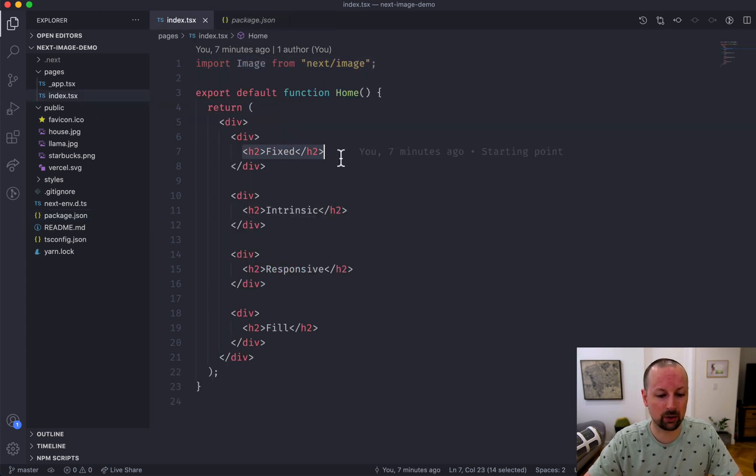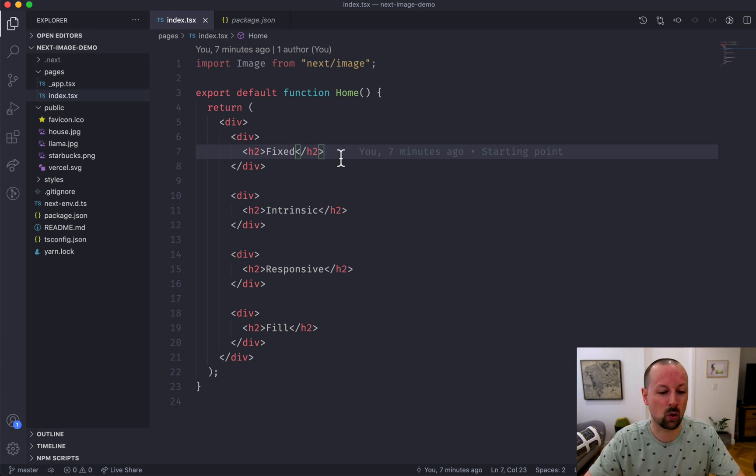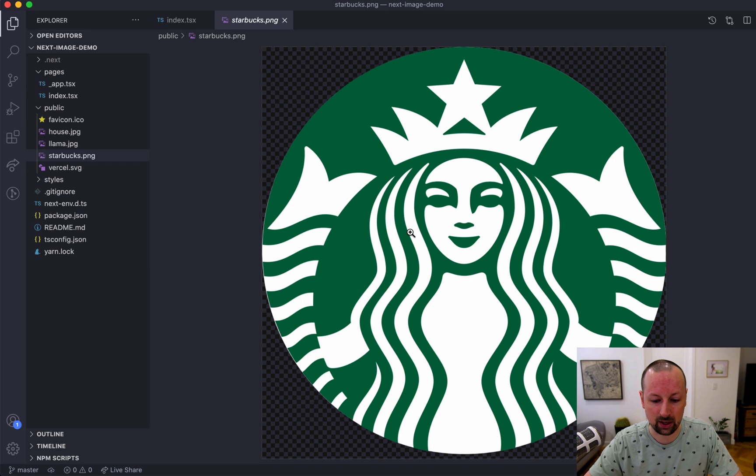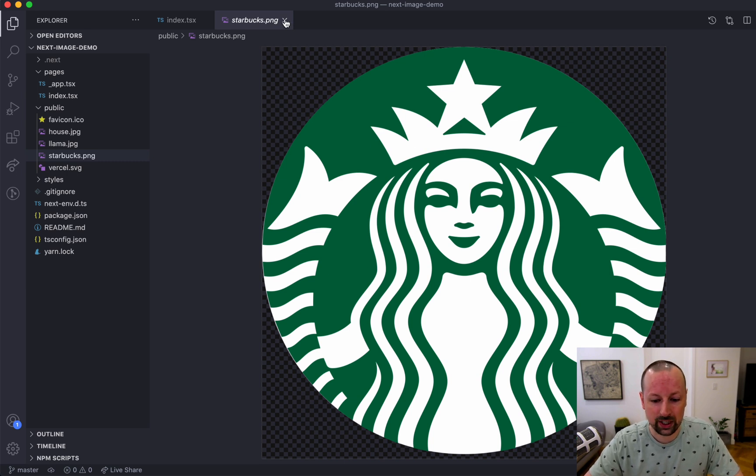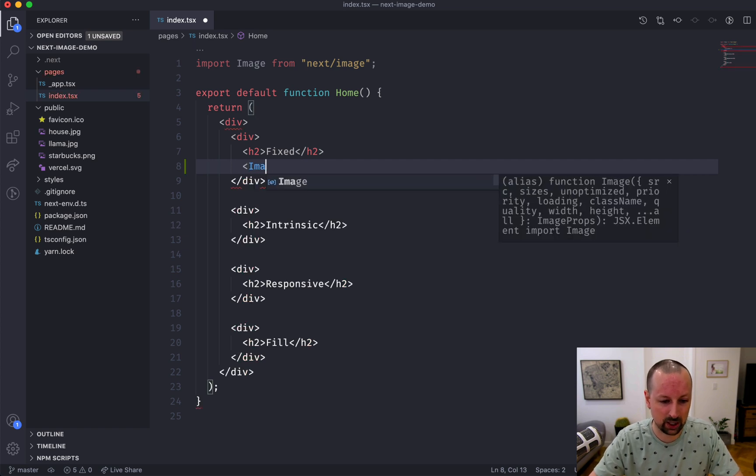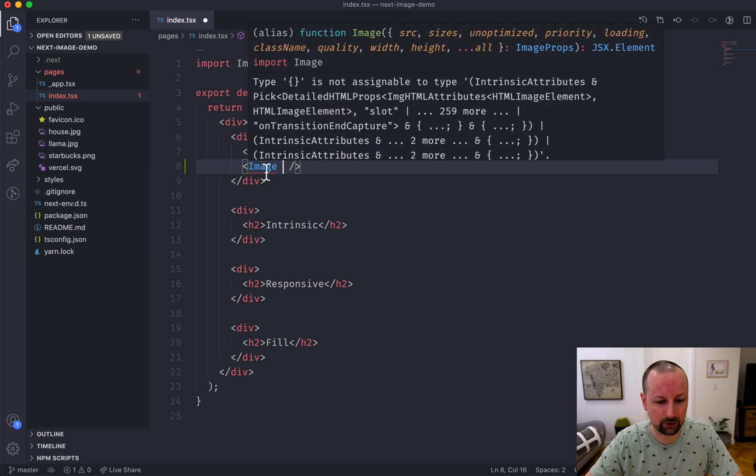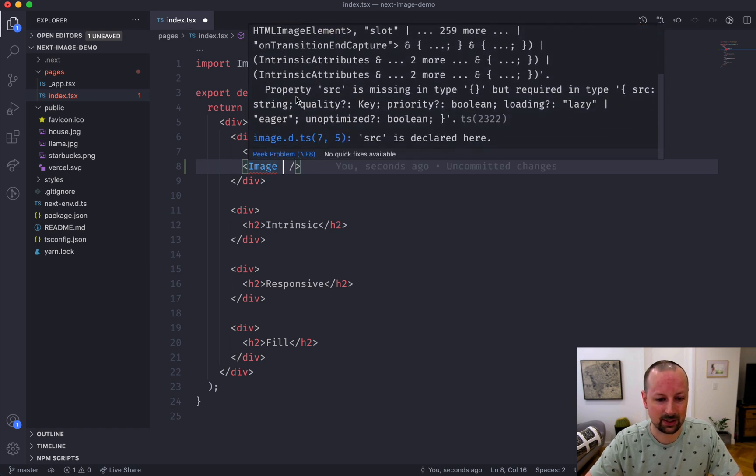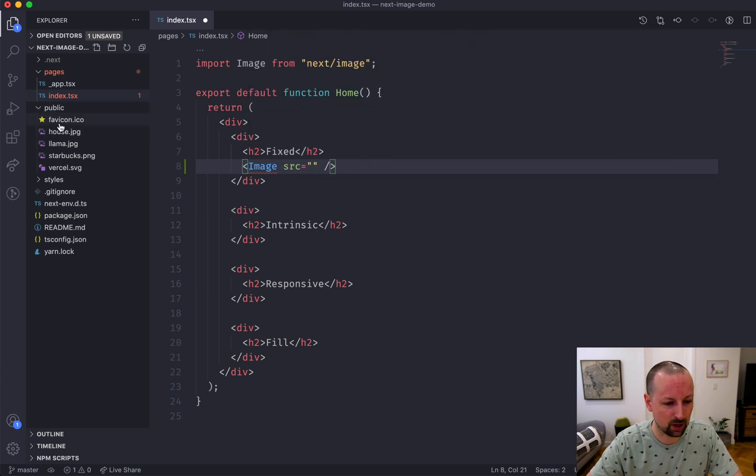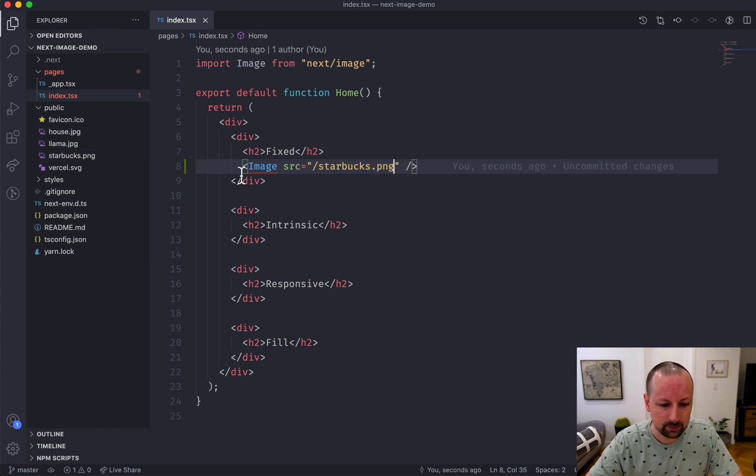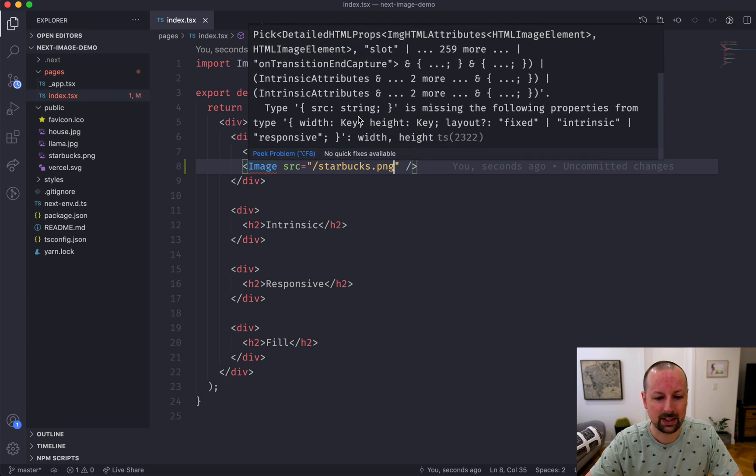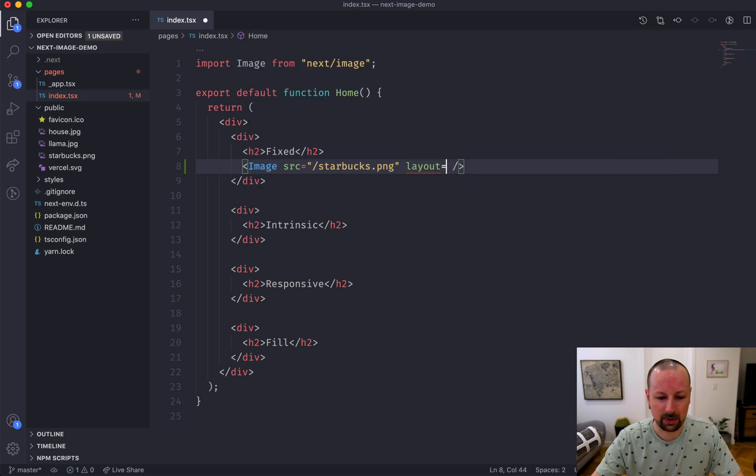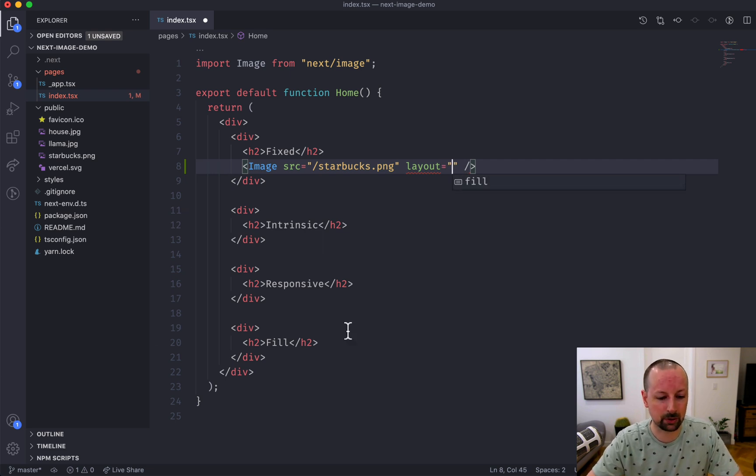The first thing we're going to cover is fixed, and fixed is when you know the dimensions of the image and you don't want them to change at all. This is maybe for like a logo or an icon or something like that where you always want it to be a fixed size. For example, I've got this Starbucks logo here and I'm going to show it as a fixed image.